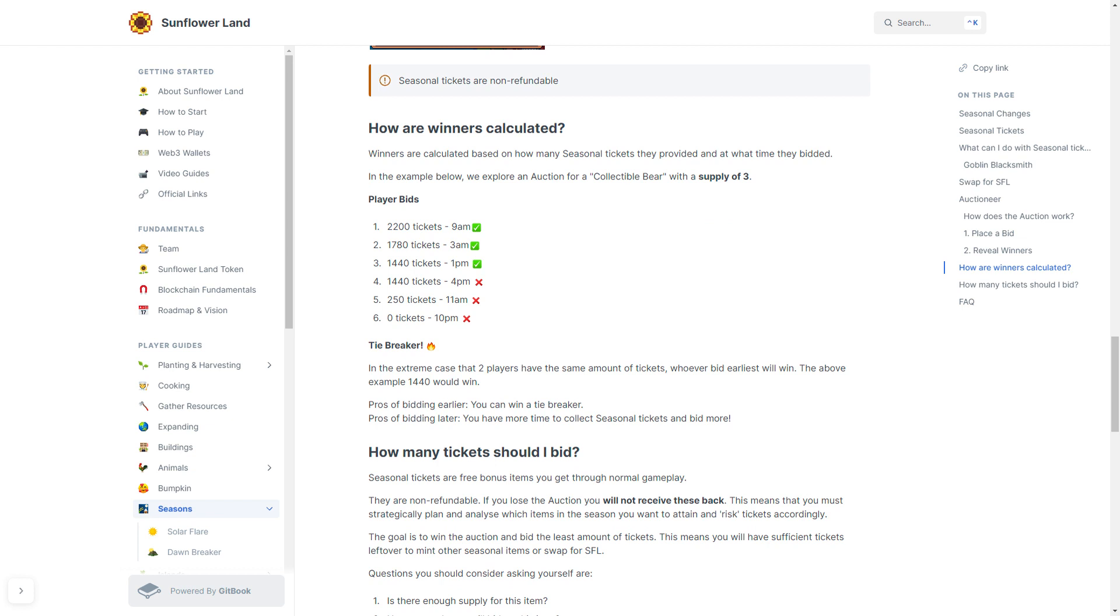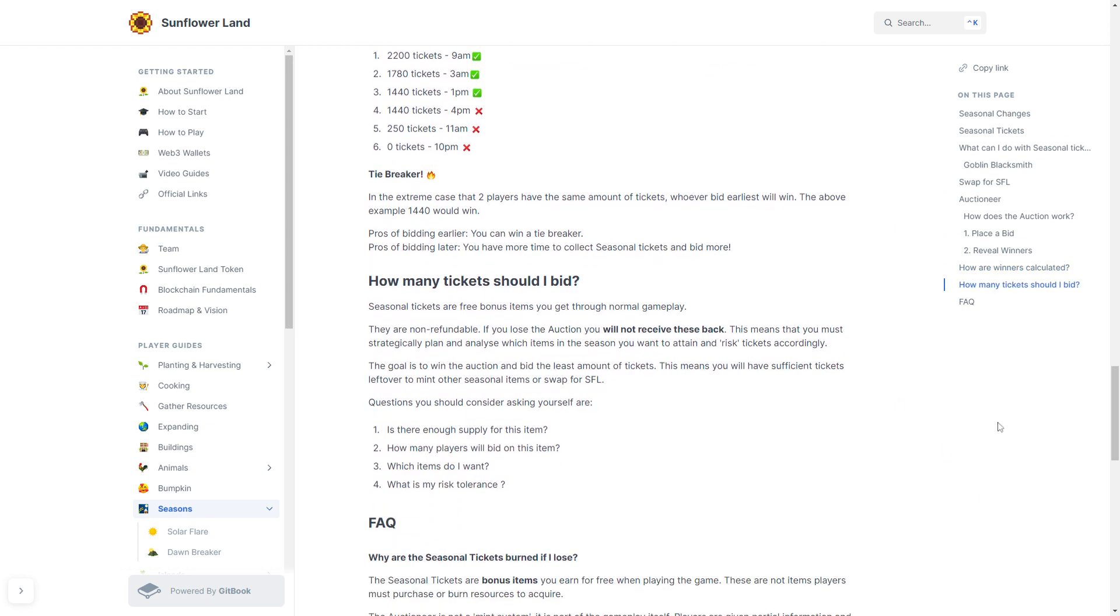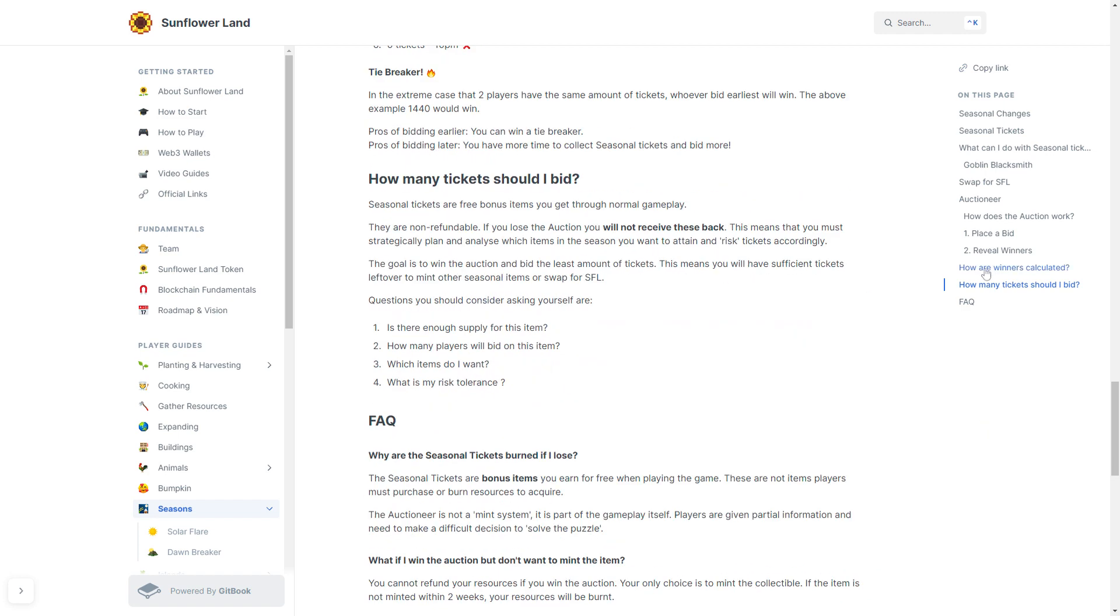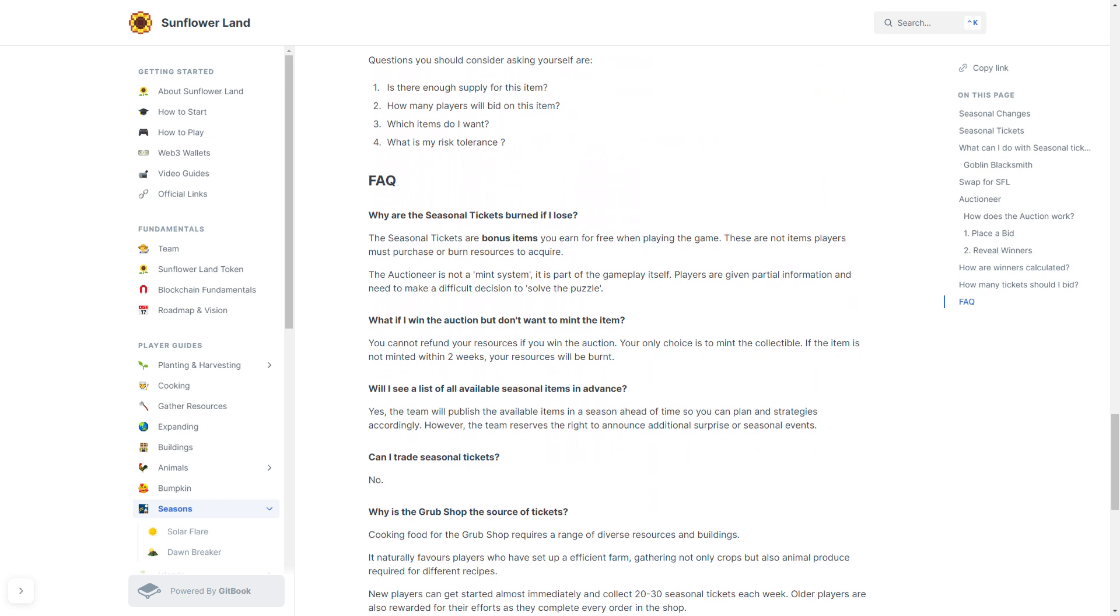The goal is to win the auction and to bid the least amount of tickets to do so. This means you will have sufficient tickets left over to mint the other seasonal items or to swap it for SFL. Questions that you should consider and be asking yourself: Is there enough supply for this item? How many players will bid on this item? Which items do I want? What is my risk tolerance? There's also some FAQs that you can consider that should help you with some of the questions that pop up in the community.